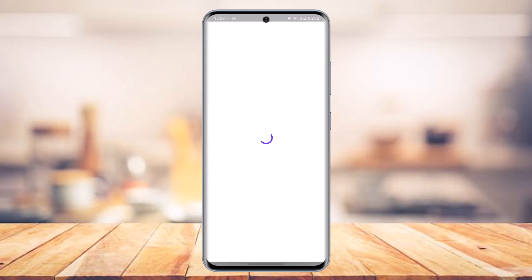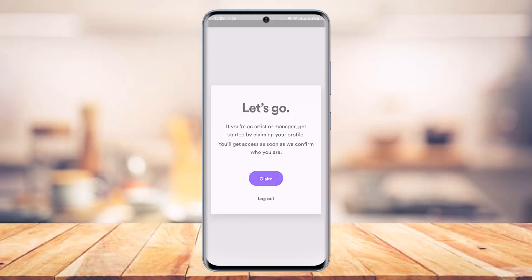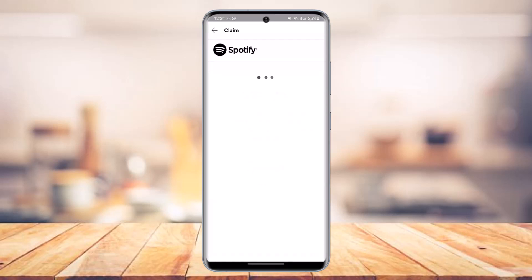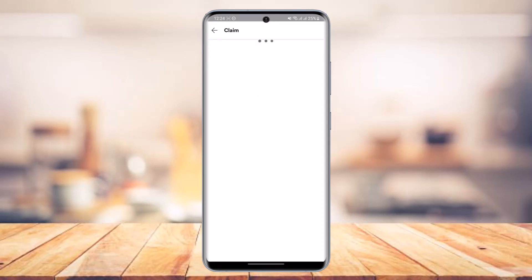Tap on the login button. If your credentials are correct, you will see an interface that says: if you are an artist or manager, get started by claiming your profile — you'll get access as soon as we confirm who you are. Just tap on the 'Claim' button at the bottom of the screen.